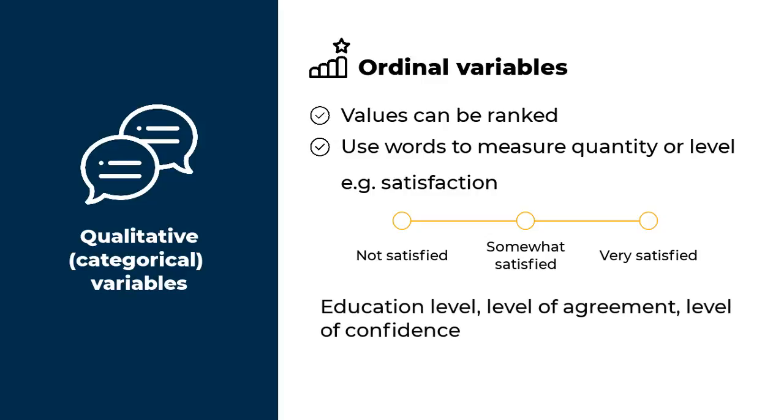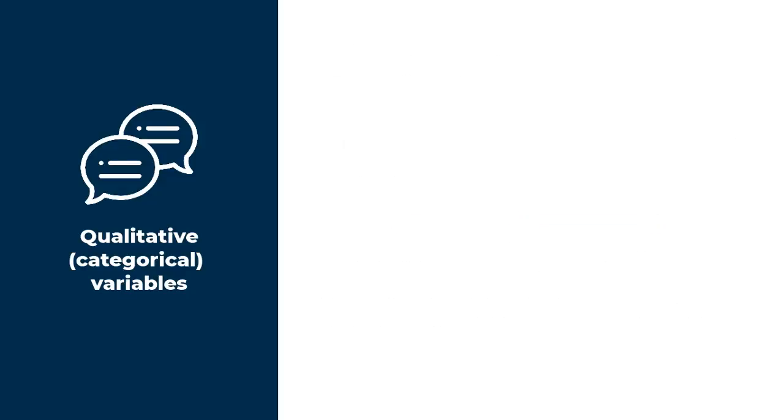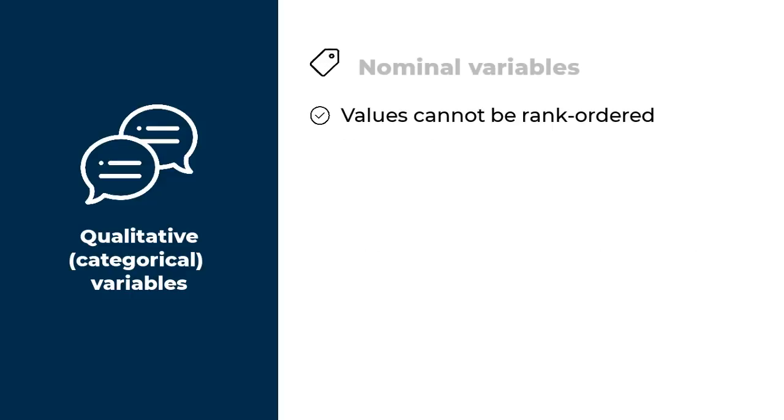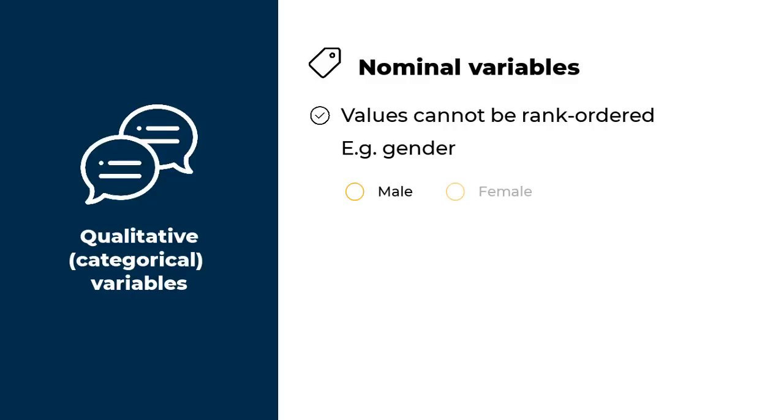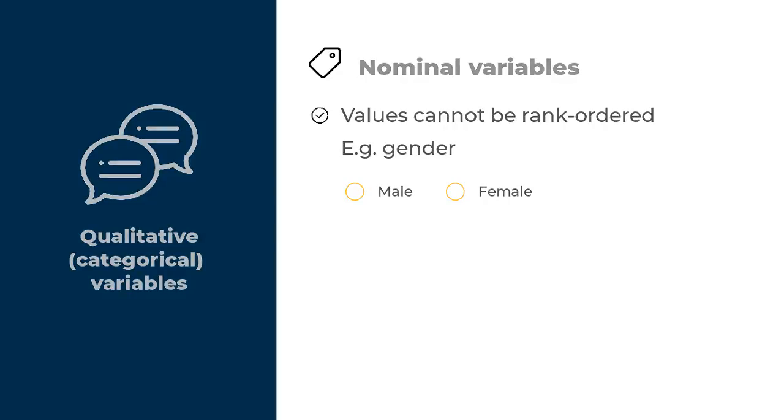Education level, level of agreement, or level of confidence are all ordinal variables. Someone who did tertiary education has more education than someone who stopped at primary school. On the other hand, if the values in the qualitative variable cannot be rank ordered, that is a nominal variable. A classic example there is gender. The values male and female cannot be rank ordered. Female is not a level of gender. So there you have it. Variables whose values are words, qualitative variables, can be ordinal if the values can be rank ordered, otherwise they are nominal.